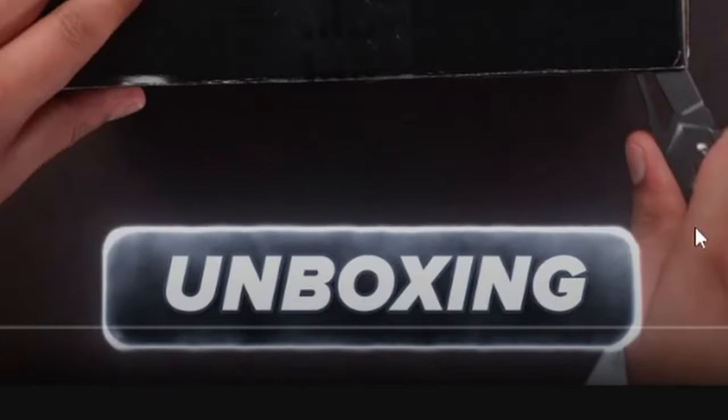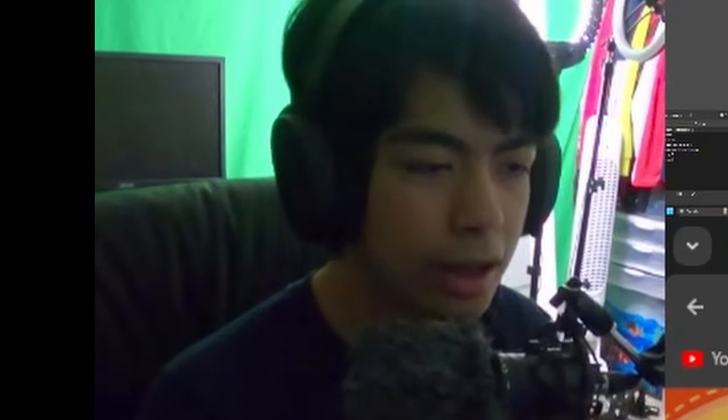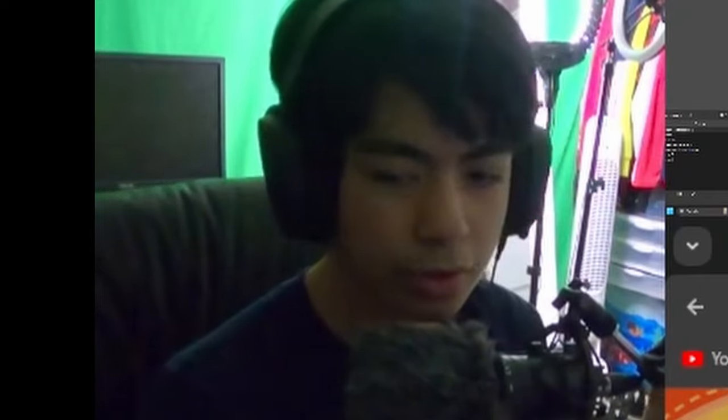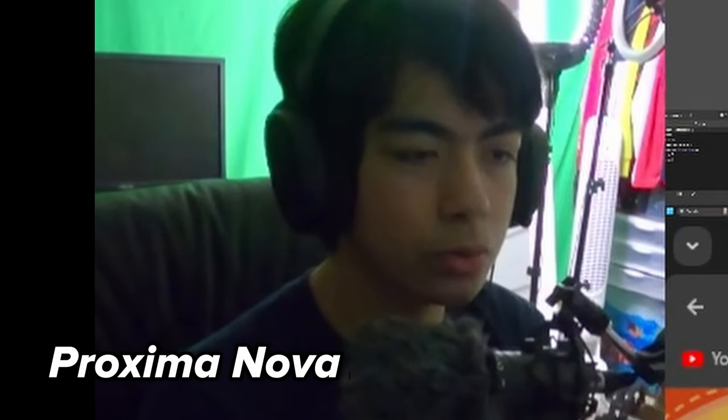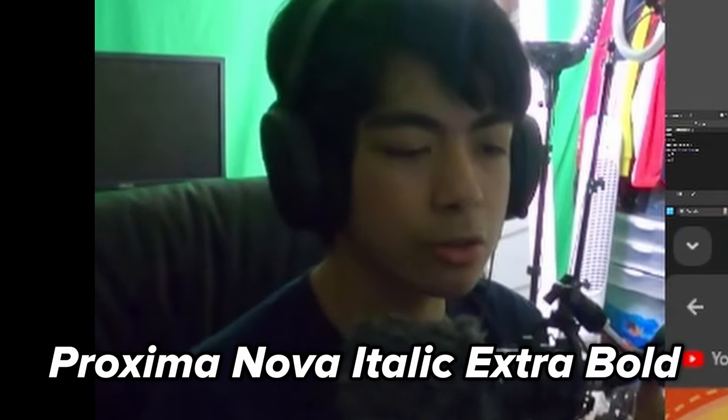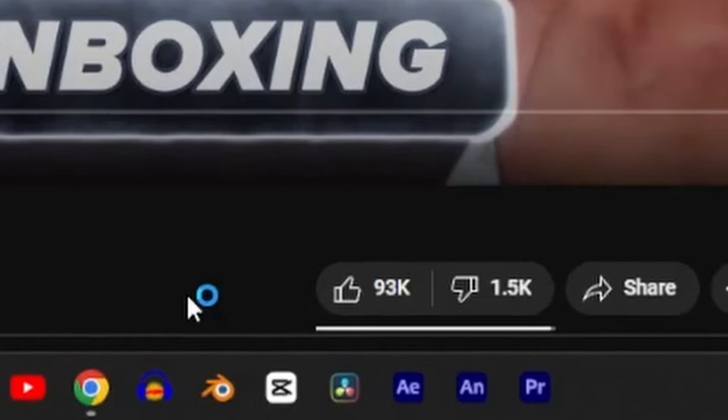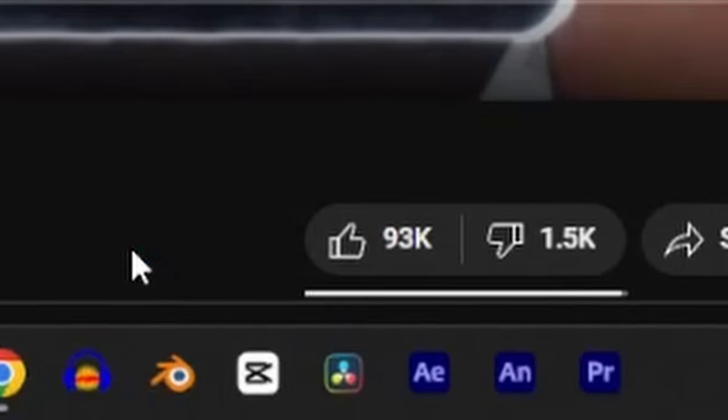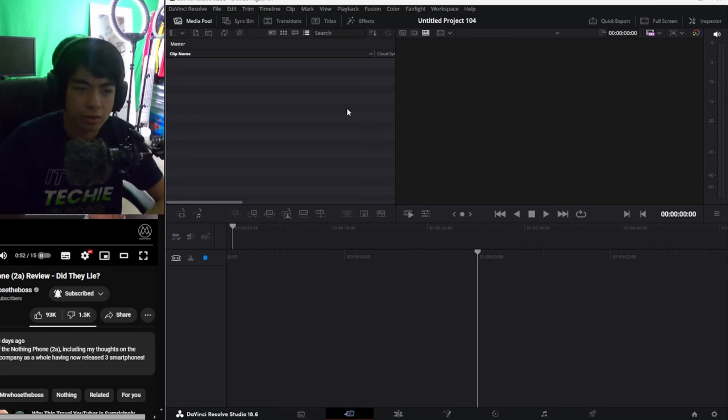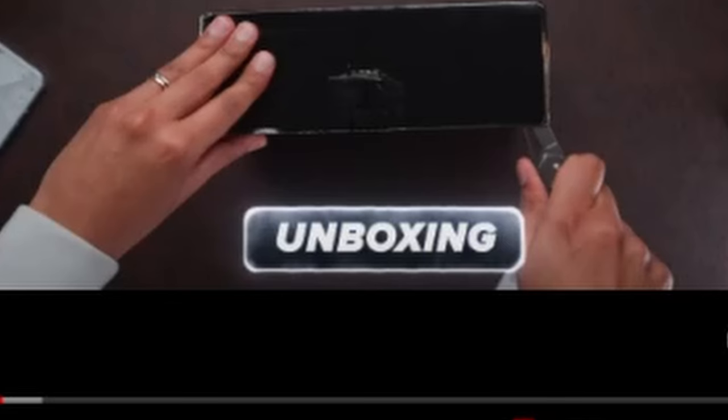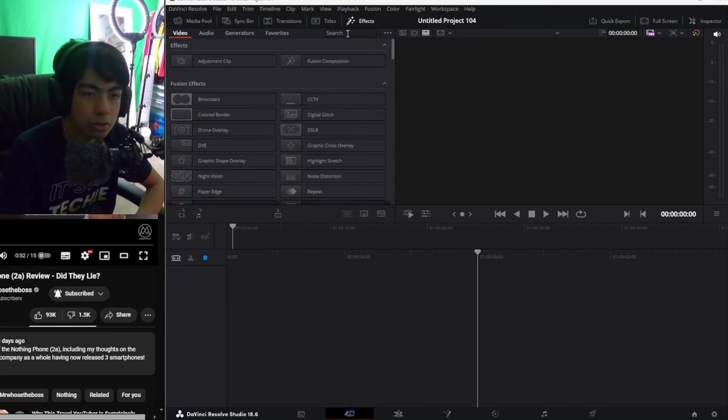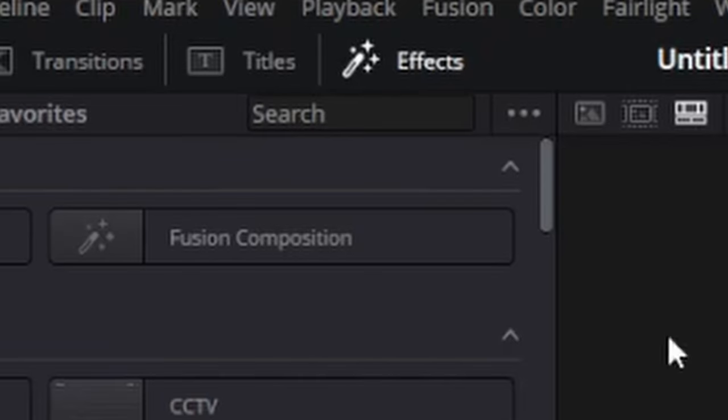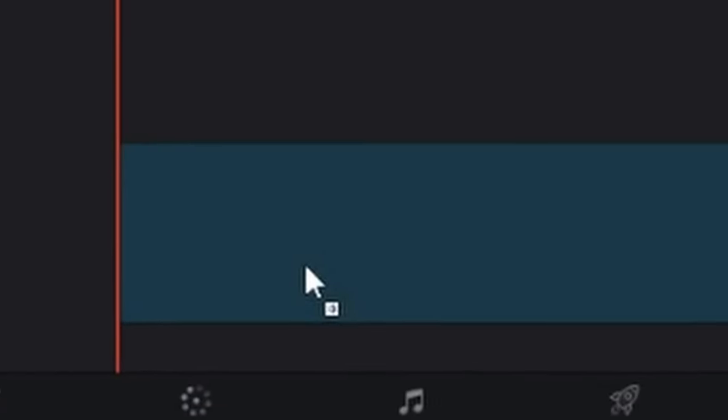So this is the first thing I'm going to recreate. It says unboxing. First, I need the text. I think that the font they use is called Proxima Nova Italic Extra Bold. So I'm going to download the font and then open DaVinci Resolve. I have the reference on the side, and what I'm going to do is go to Effects tab and drag down a Fusion Composition.